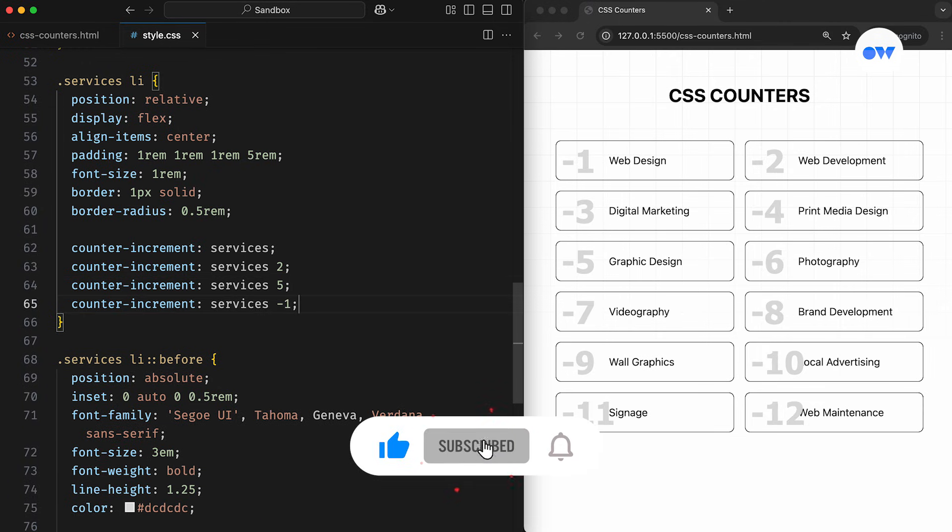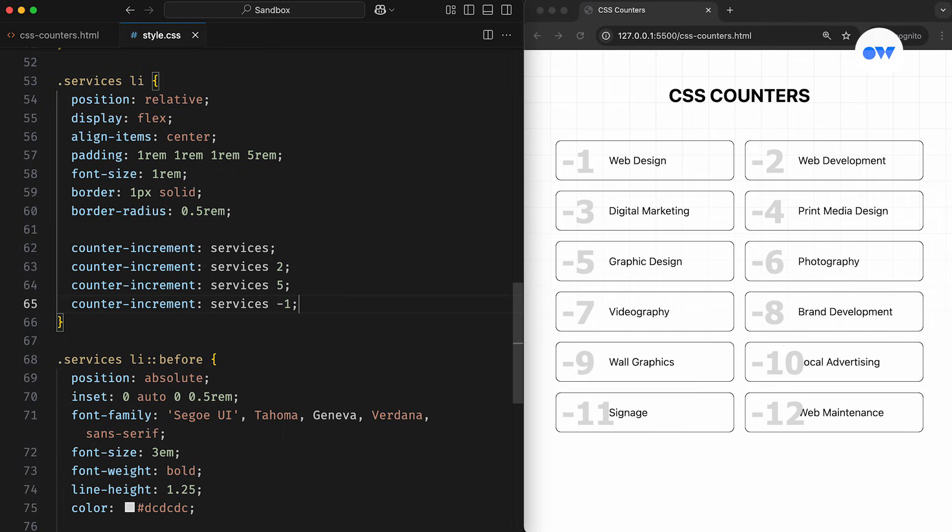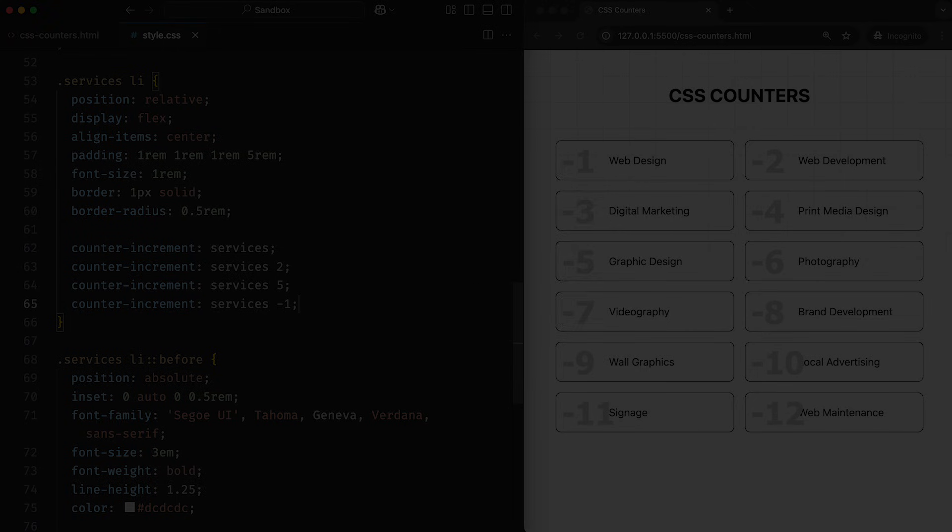This is Optimistic Web, where we explore the world of CSS and front-end development, one step at a time.